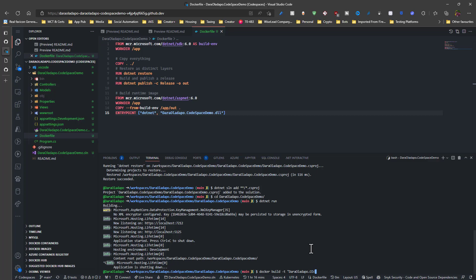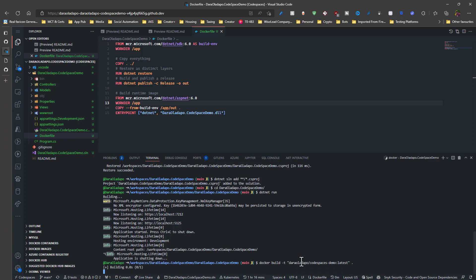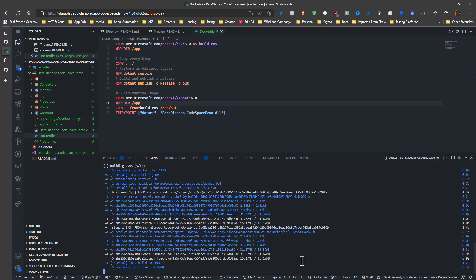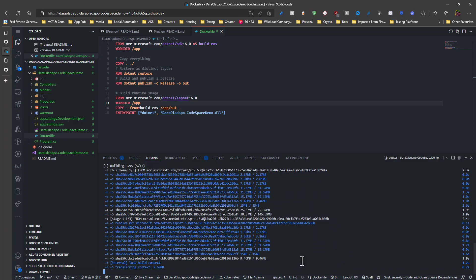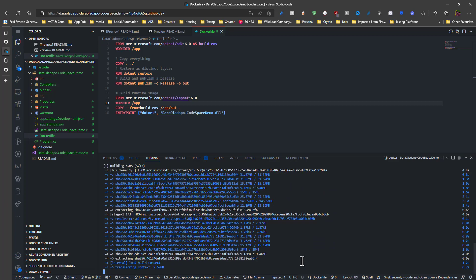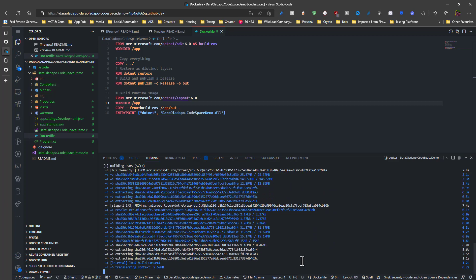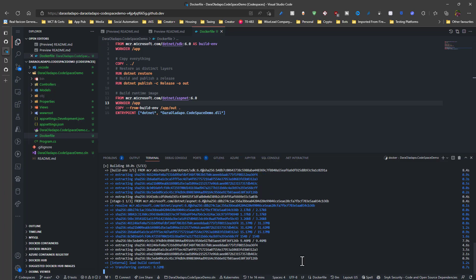And then I build it and give it a tag of Codespace Demo. Of course, that should all be lowercase. And give it a tag. And then I set the context of the build. And essentially what it does, it pulls down all the needed images as the base layer, and then it slams on the application on top of it as the running version of it, and then gives it the latest tag.